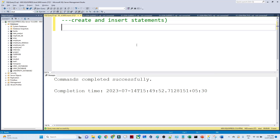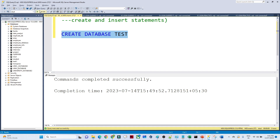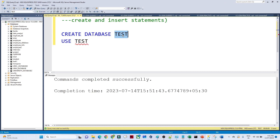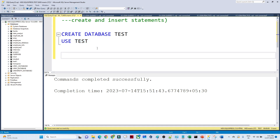Hello everyone. In the previous video we saw how to create a database and a table. In this video we are going to see how to create a table and insert values into it. The syntax for creating a database is CREATE DATABASE — here I'm creating a test database. After executing, you can see 'command completed successfully'. To use this database, the command is USE followed by the database name, so now I am inside the test database.